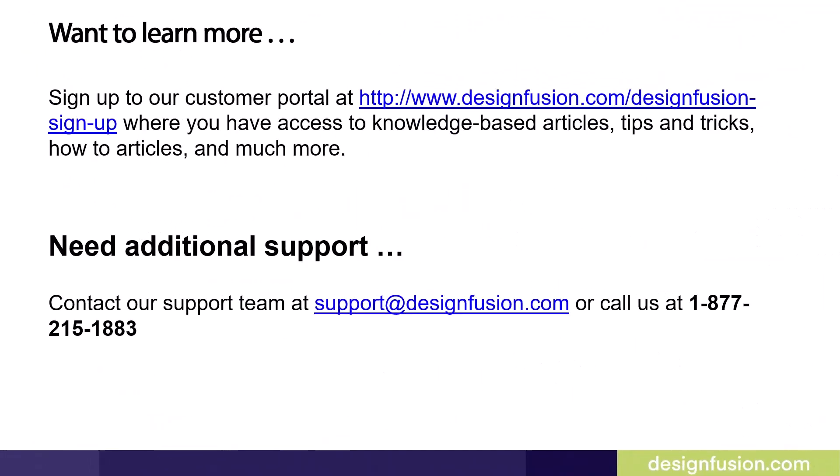Want to learn more? Sign up to our customer portal at the website listed here, where you have access to knowledge-based articles, tips and tricks, how-to articles, and much more. If you need additional support, contact our support team at support@designfusion.com or call us at 1-877-215-1883.